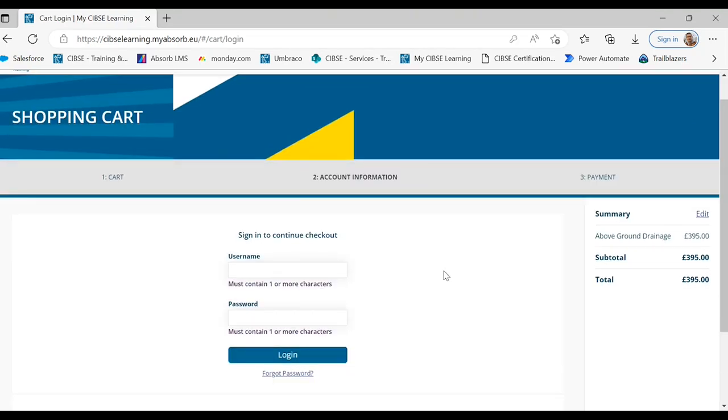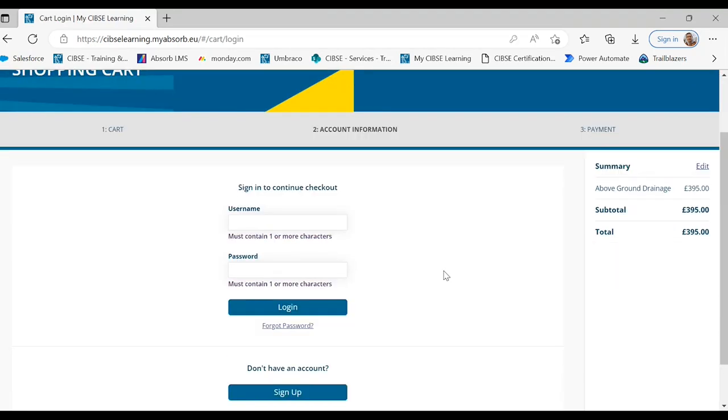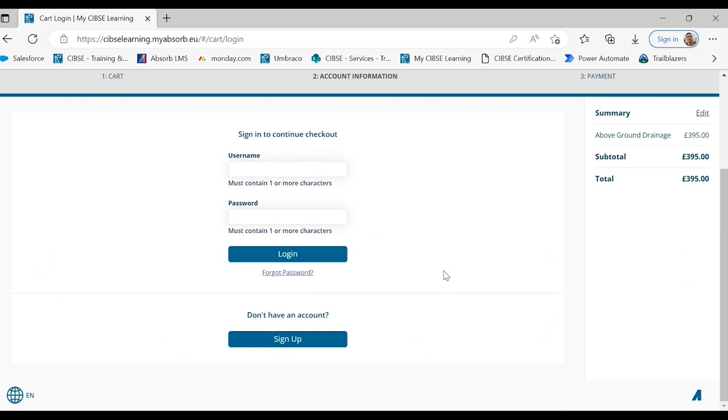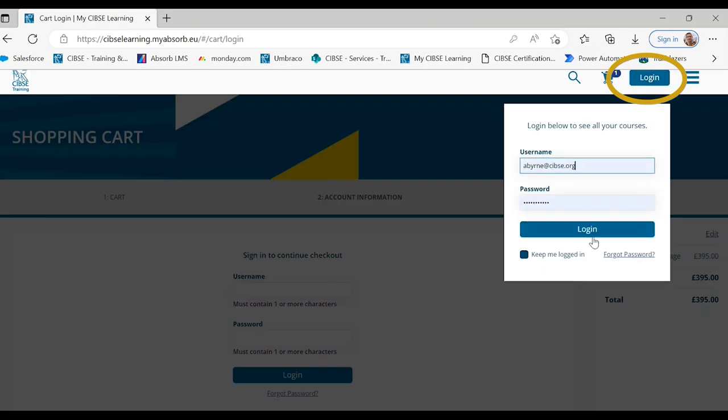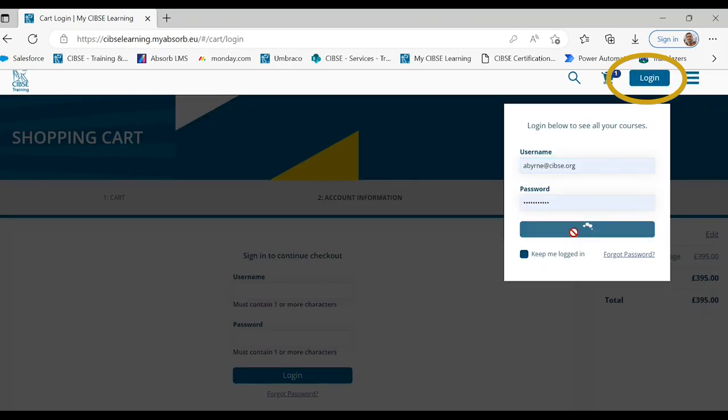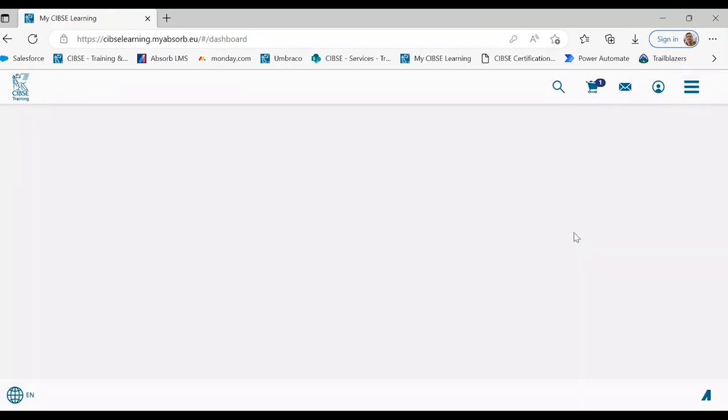To make a purchase on the mySIPC learning portal you must have an account. From this page you would enter your username and password and select login, or select sign up if you have not created a mySIPC learning account before.